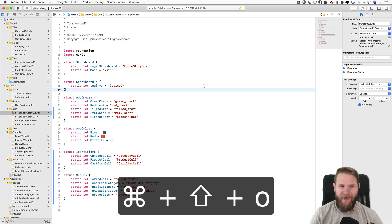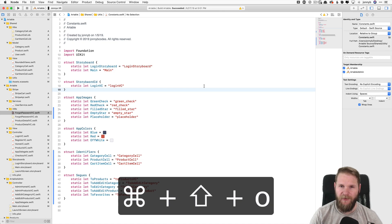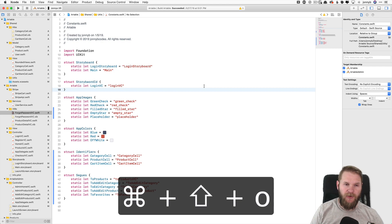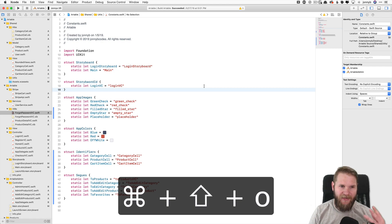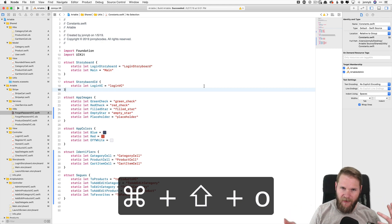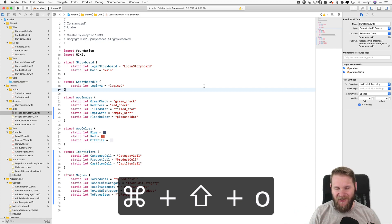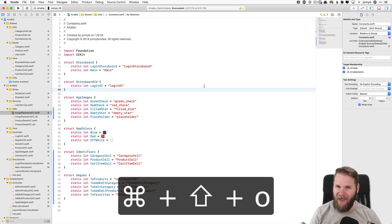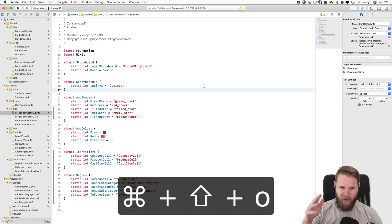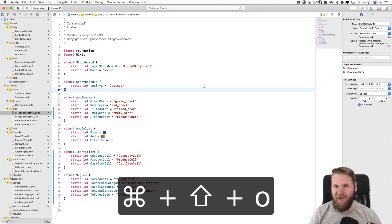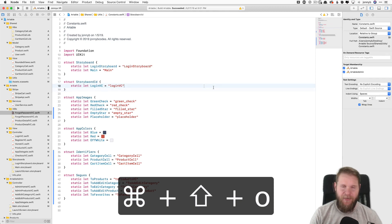Now we are in the constants file, very useful as your projects get larger and you have a whole bunch of files nested in folders, you might forget where they are. Just use this shortcut, Command Shift O, start typing, and it'll sort down to your options, and then you can press Enter and select it.